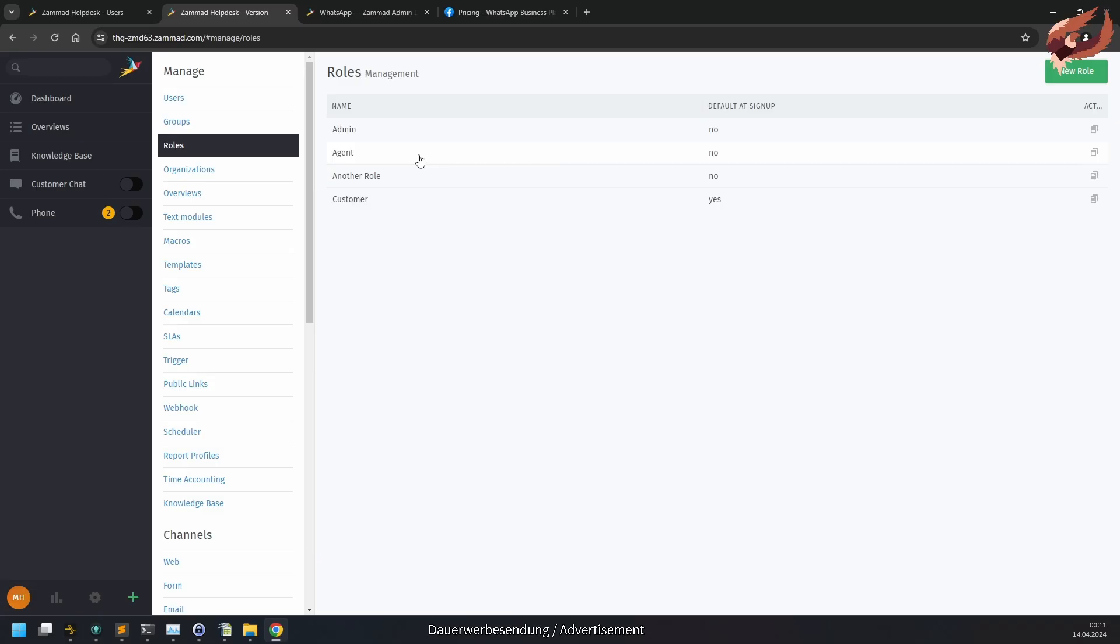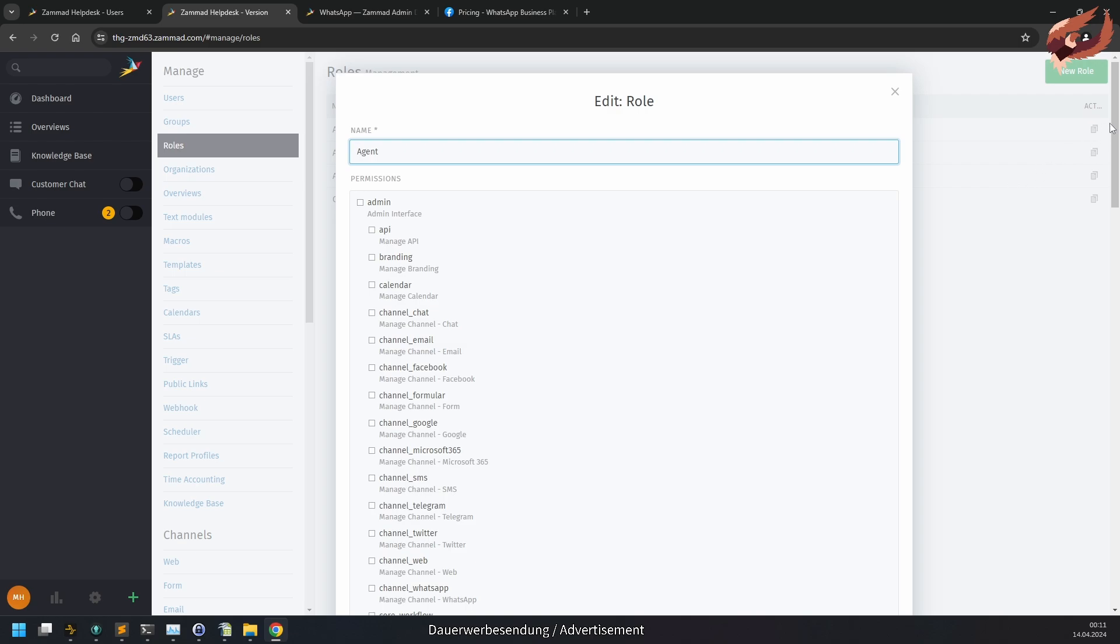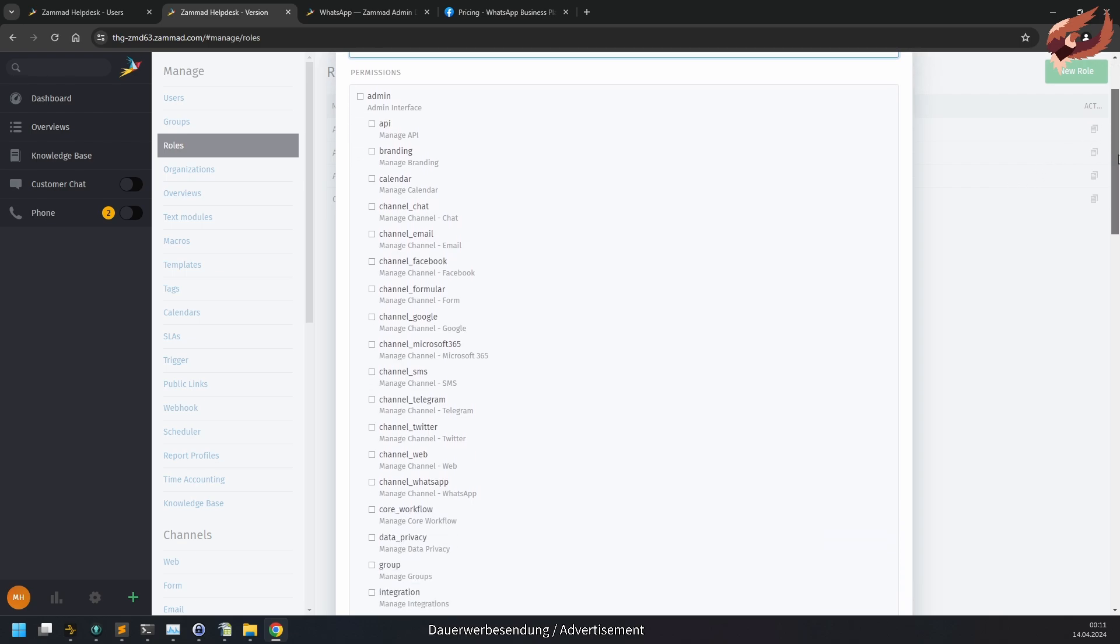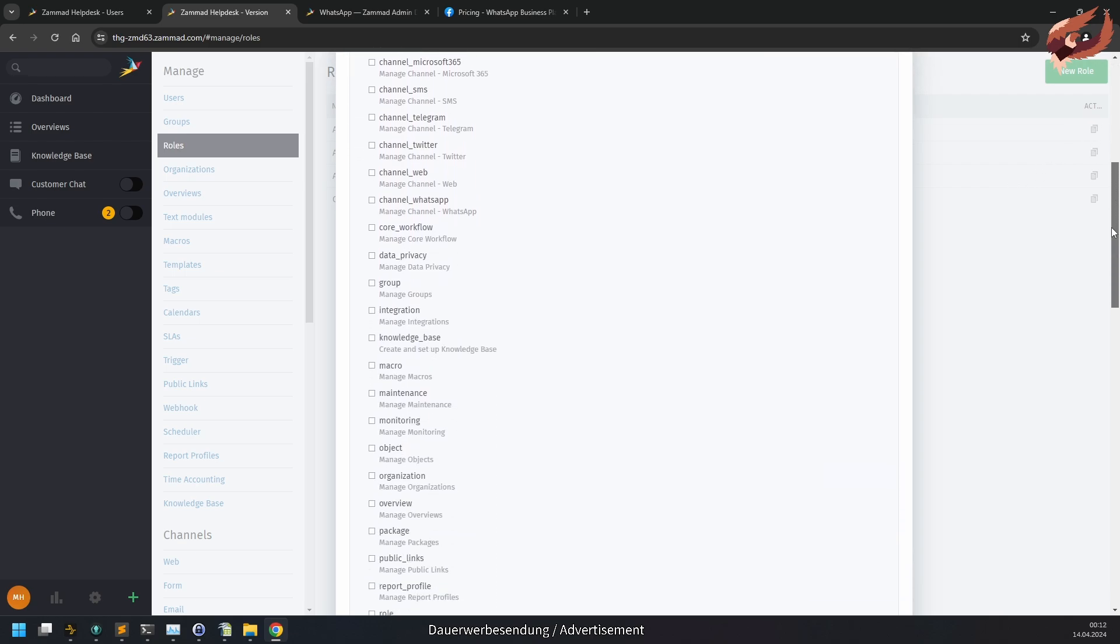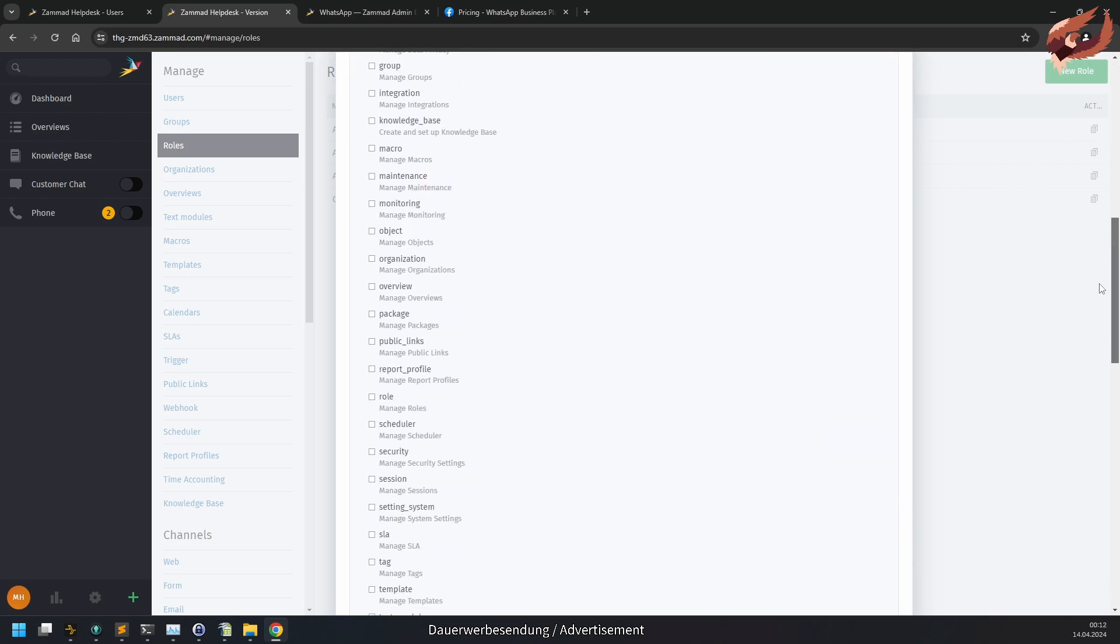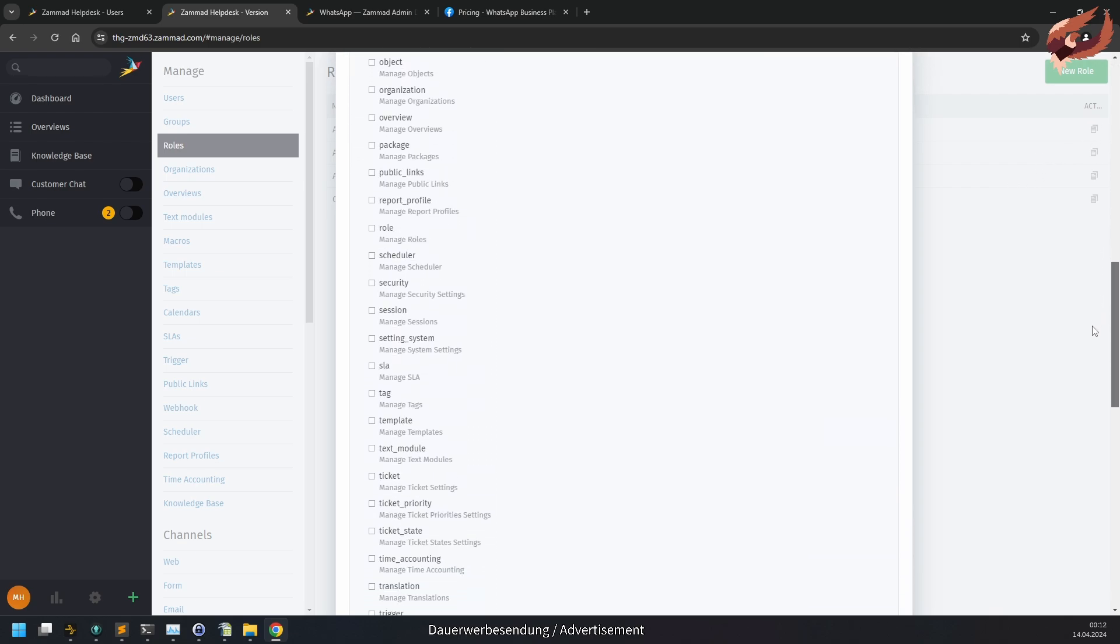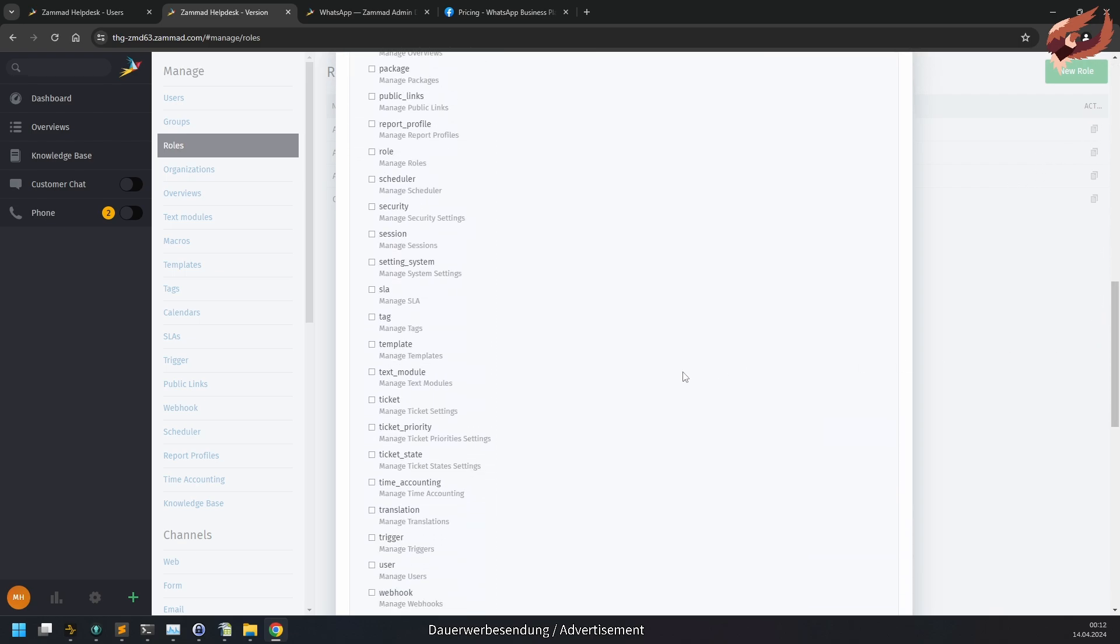The corresponding APIs for ticket states and ticket priorities no longer allow the admin.object permission to be used. From now on they require admin.ticket-state and admin.ticket-priority. This is only relevant if you are adjusting your states and priorities via API.